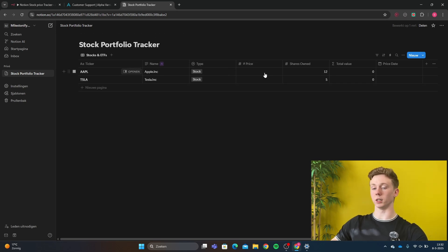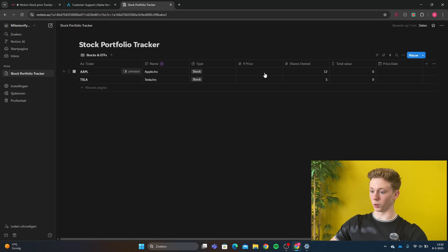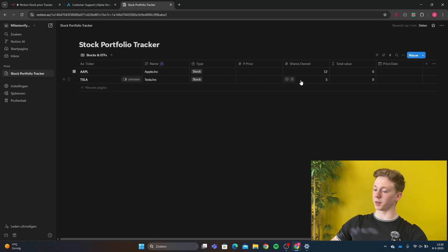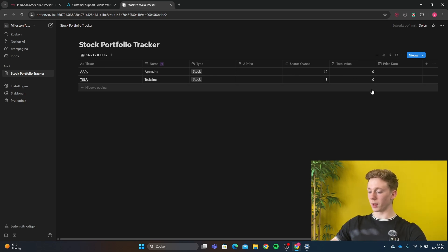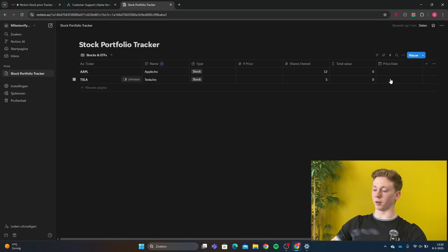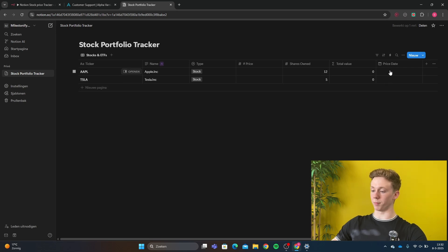And the price, the price is the thing that we are going to get with this workflow. Then the amount of shares that I have and the total value. And also right here we have the last day that the stock price has been updated.